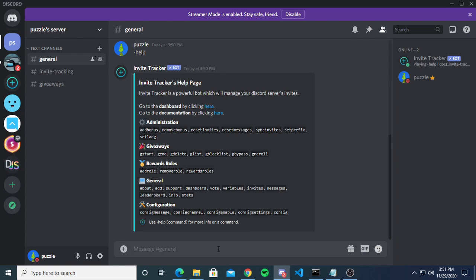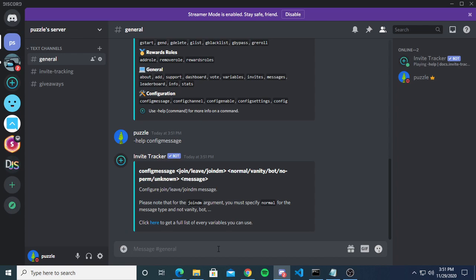Hopefully it will start sending messages after you check those two things. There are two commands to make statements happen when someone joins: config message and config channel. I'm not going to go much in depth with leave and join separately because once I show you a template it's pretty much common sense after that.